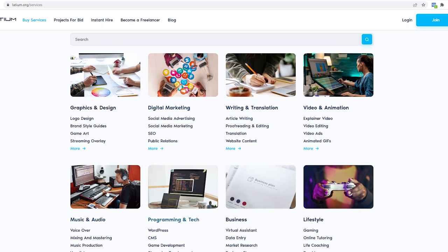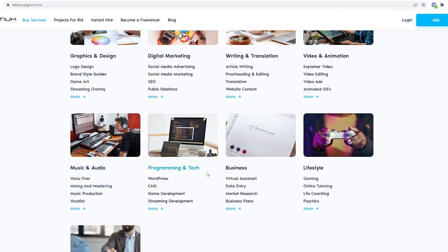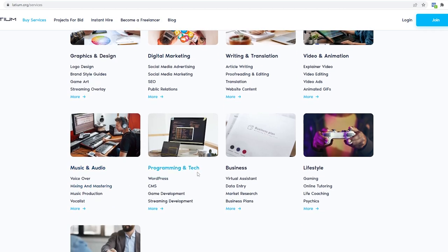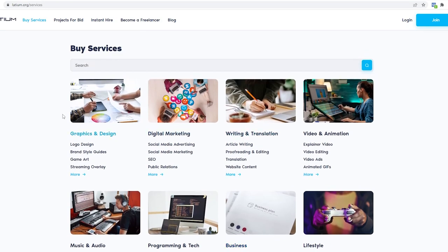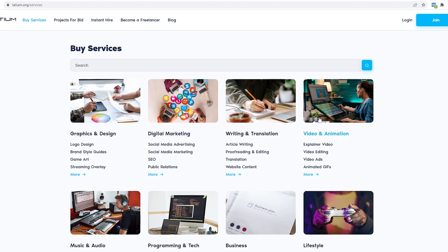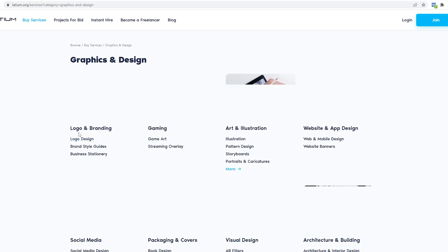However, for today's video we will be focusing on graphic and design. You don't have to worry about doing this because any previous knowledge or skills are not needed to do this. In order to make thousands of dollars with minimal effort, we will simply use something from this category. All you need to do is click on this graphic and design button right here and it will take you to this page where the company offers projects that are related to graphic and design.